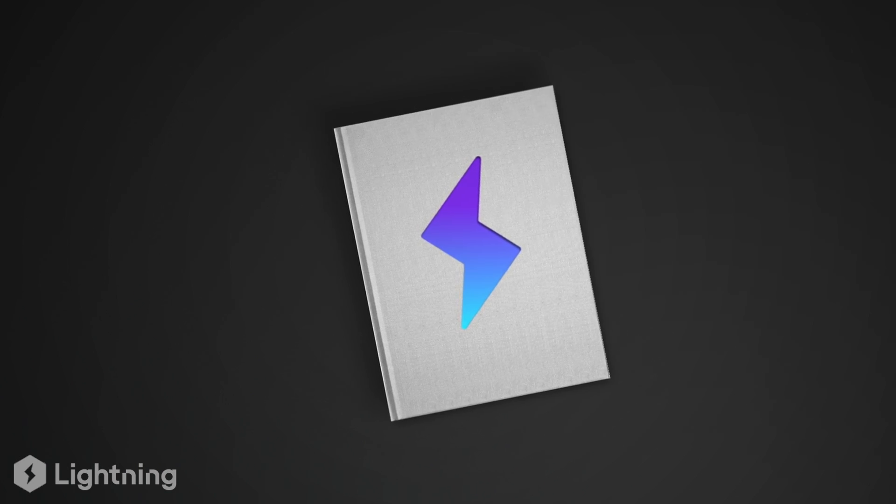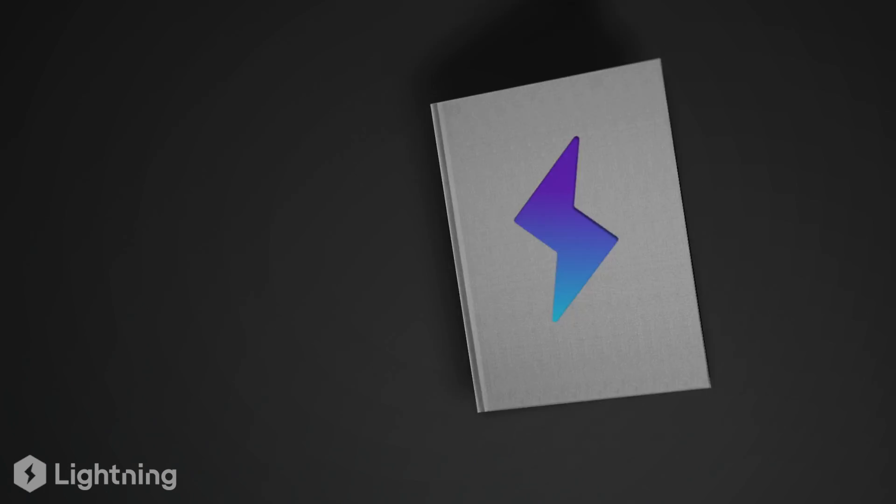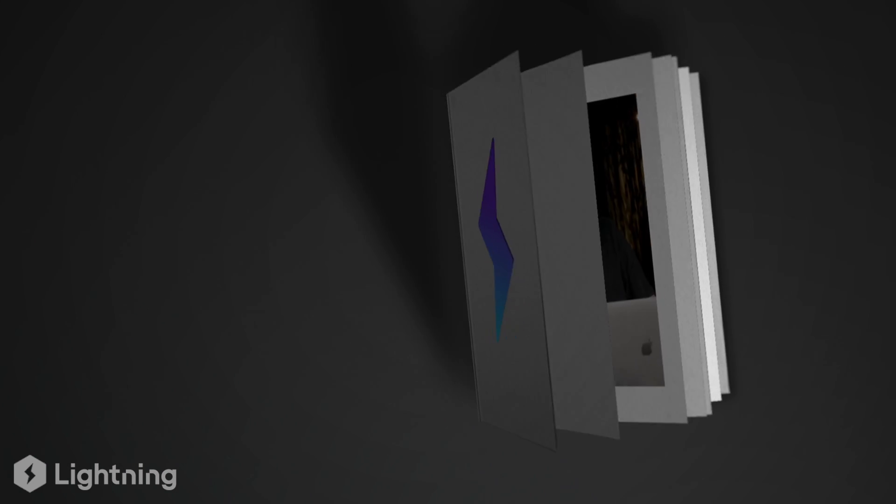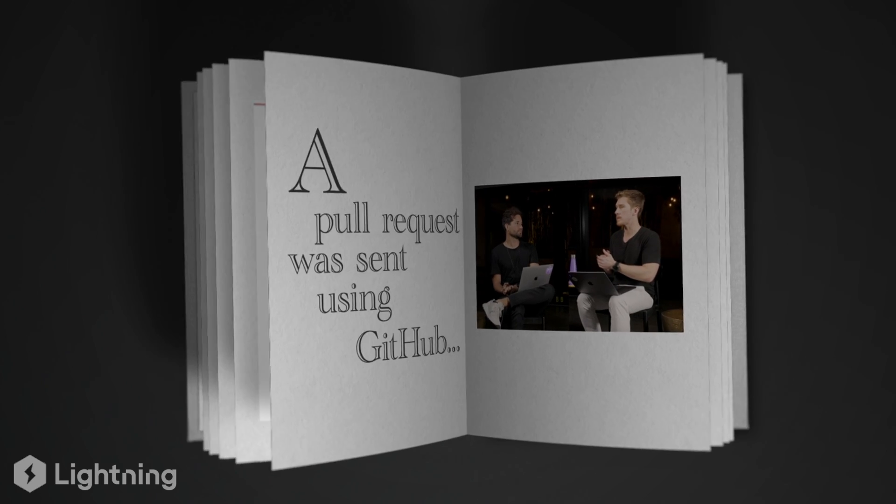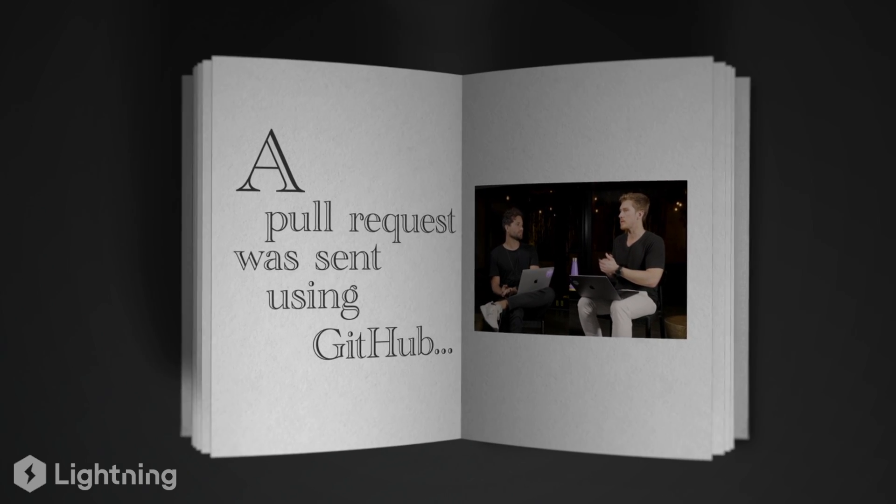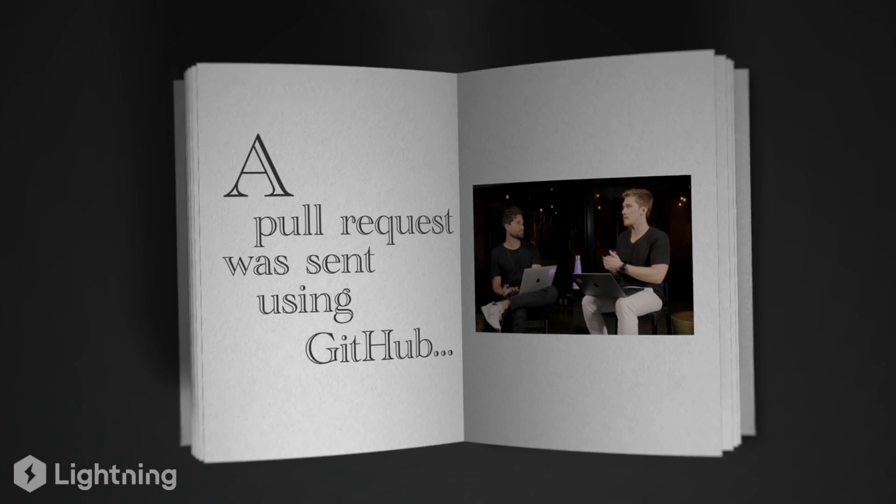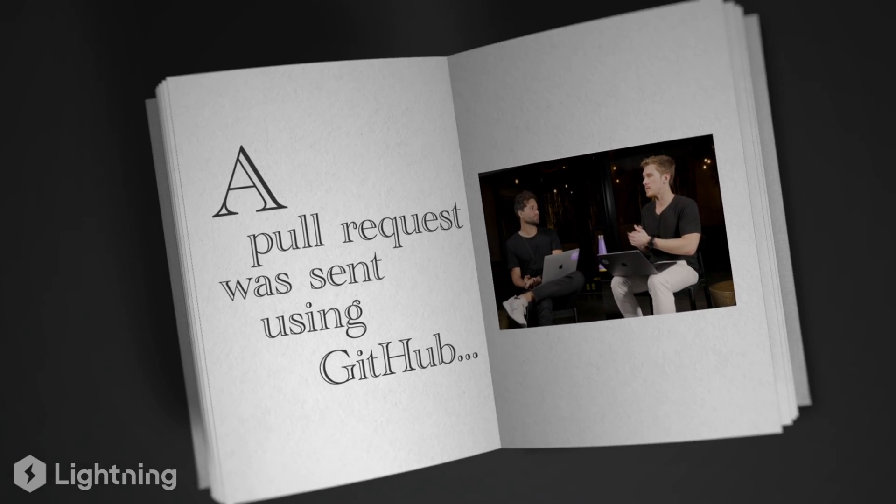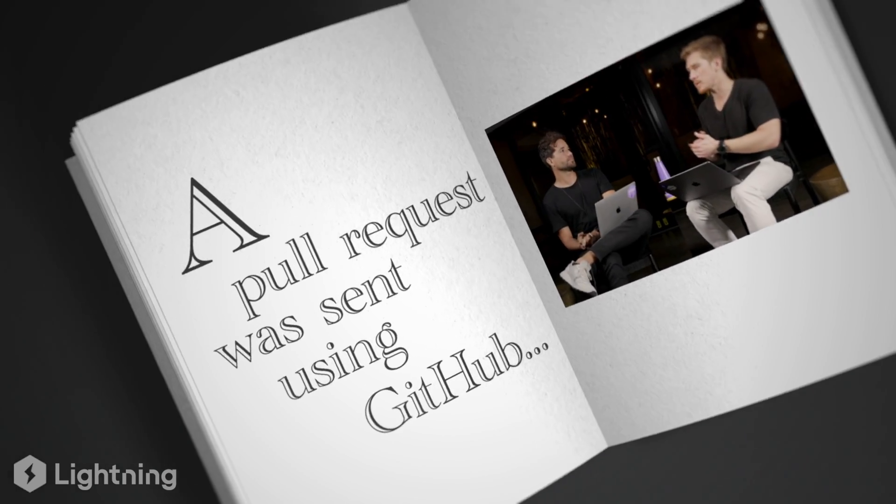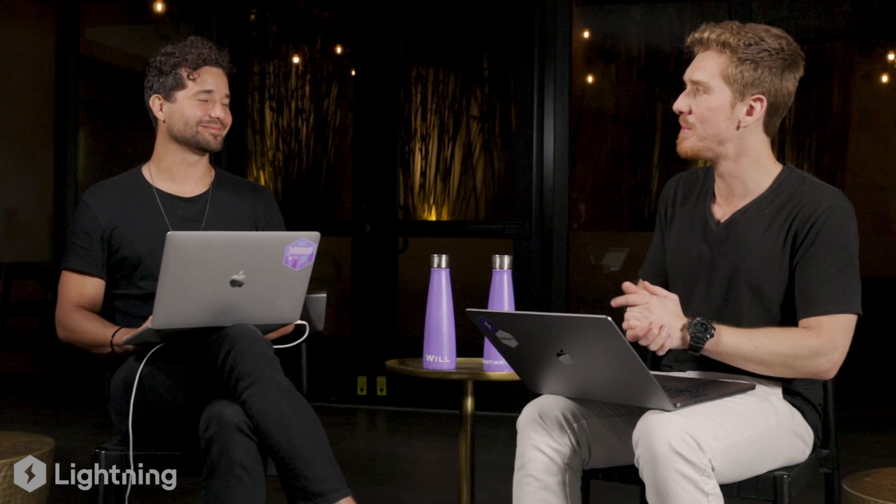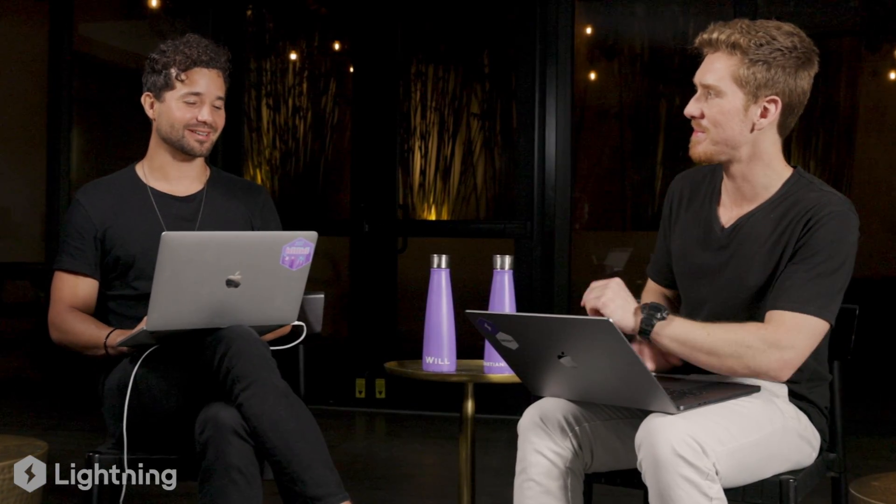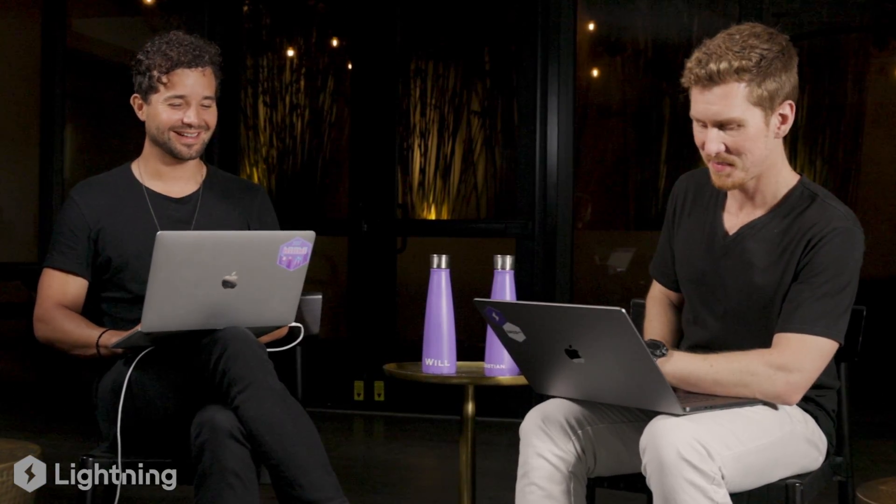In the last episode, William and Sebastian explained how to create a pull request and left us on a cliffhanger. So whatever happened to that pull request? Well, let's find out together in this story about collaboration, teamwork, and making open source contributions.